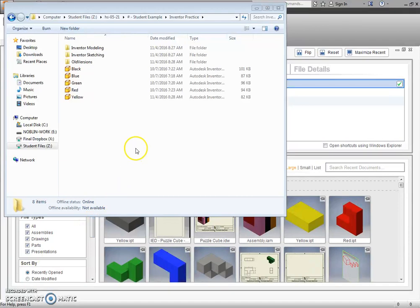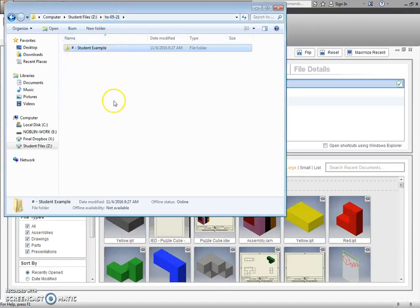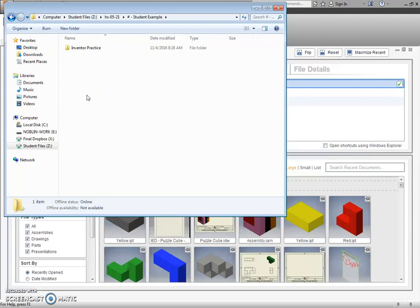So if you look at what I've got pulled up here, this would be what you could see when you enter your Z drive. And obviously you would go to your folder that I have created for you.